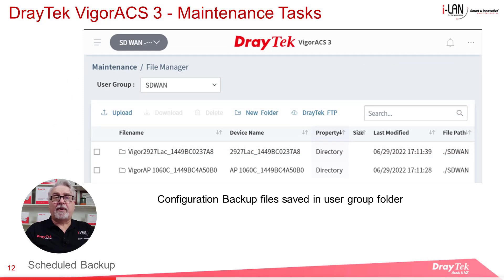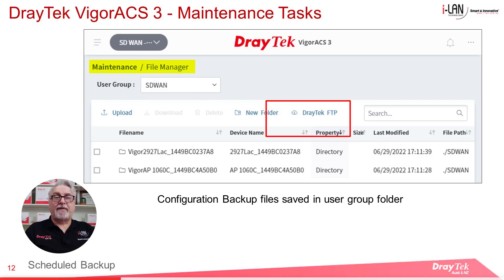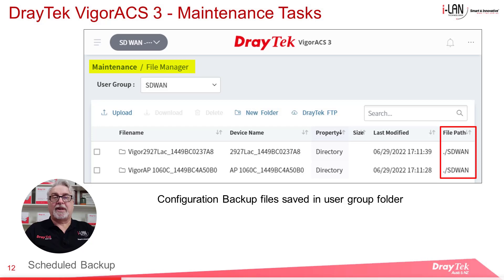If you're wondering where those configuration backup files are stored, you'll find them saved to the User Group folder in ACS3. In the example shown here, the User Group is SD-WAN, so the files are saved to the ./.SDWAN folder.